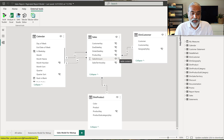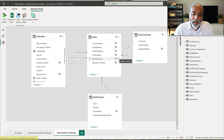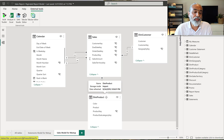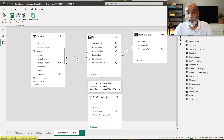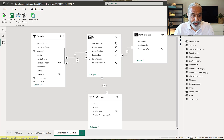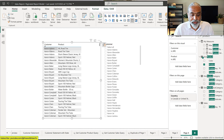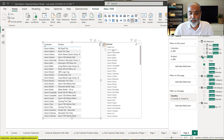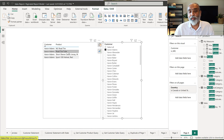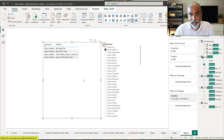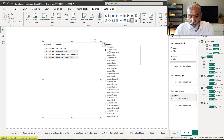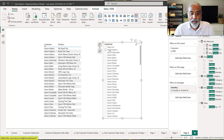Let's say the ask is that I want a list of customers and products but no measures — just a list to show in a table visual in Power BI. I already created one page where I dropped the Customer column from the Customer table and the Product column from the Product table. If you filter on Aaron Adams, we only see four products — the products that were sold to that specific customer, not all products in the list.